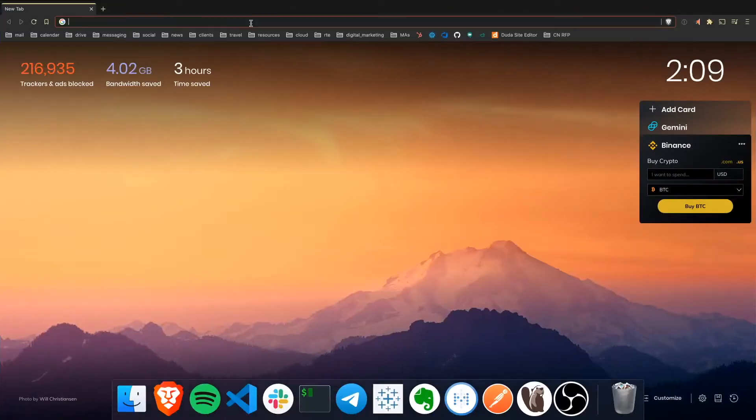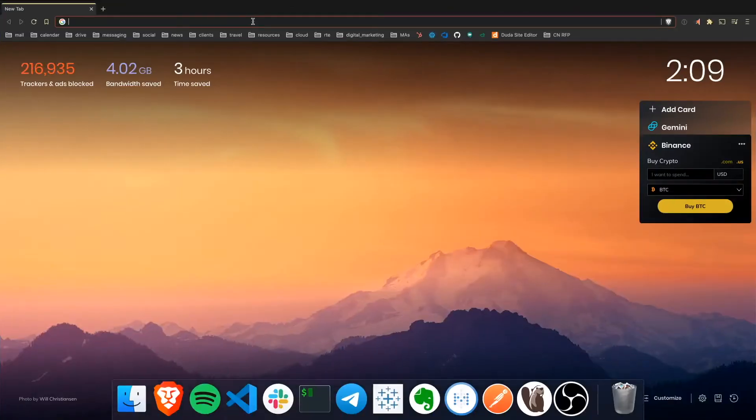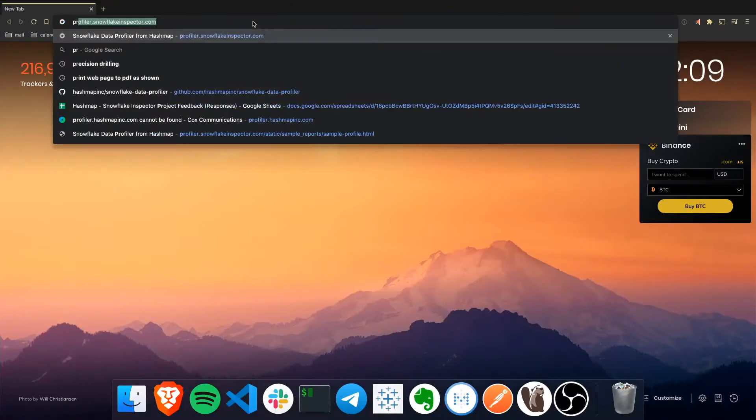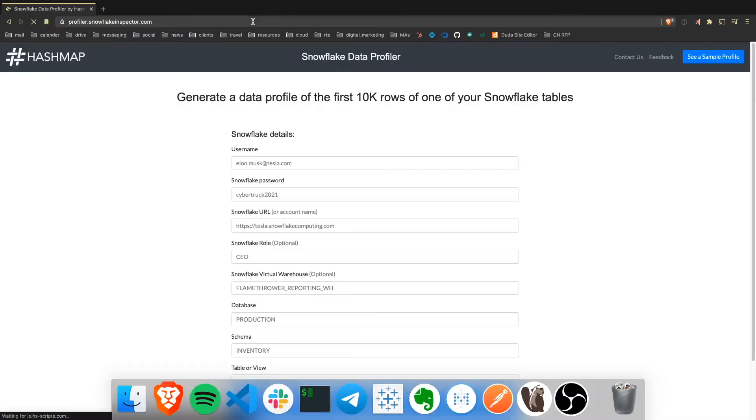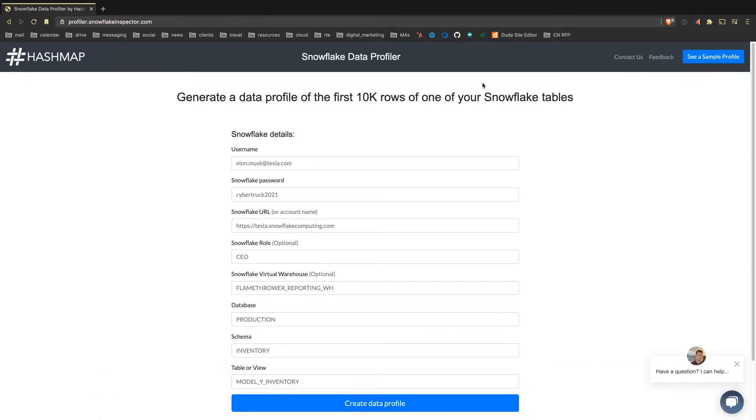So first thing to do is go to our website, which is profiler.snowflakeinspector.com and this will take you to a form here. So the way it's built, it's an open source tool built on top of Python, Flask, Docker, and Pandas.